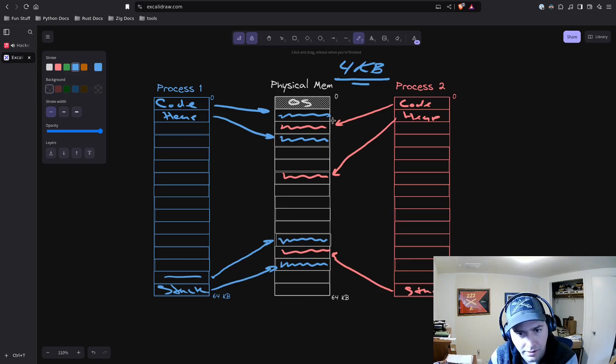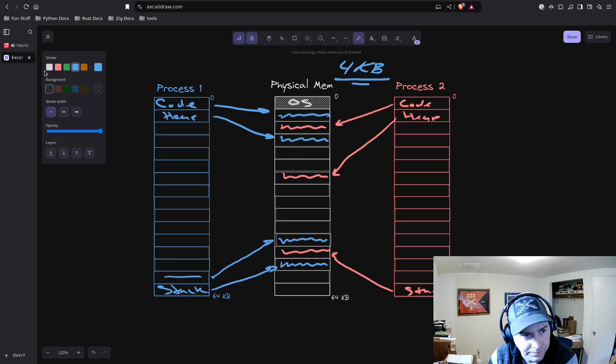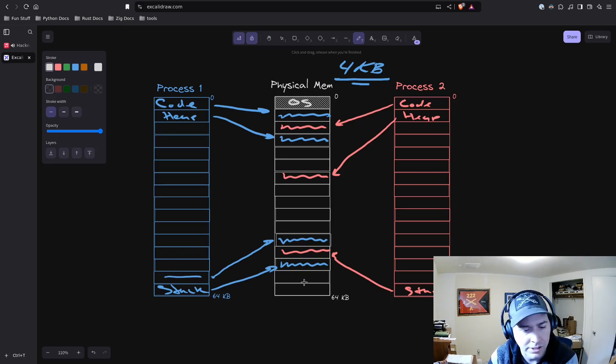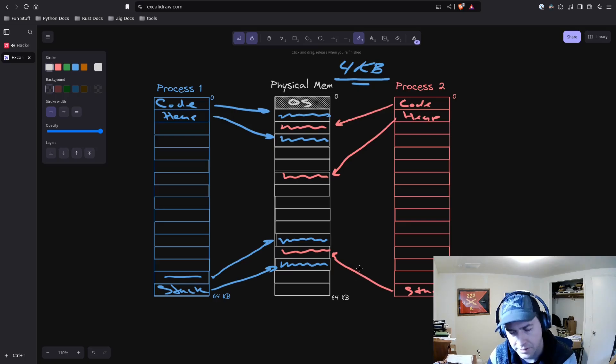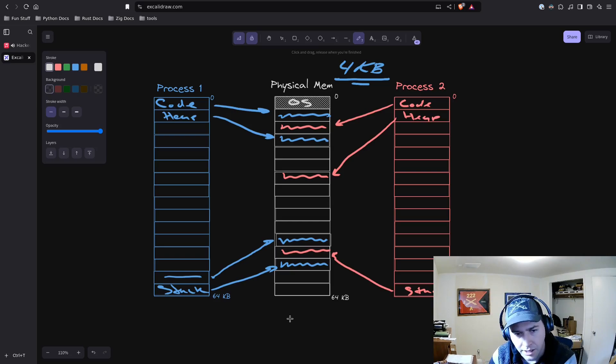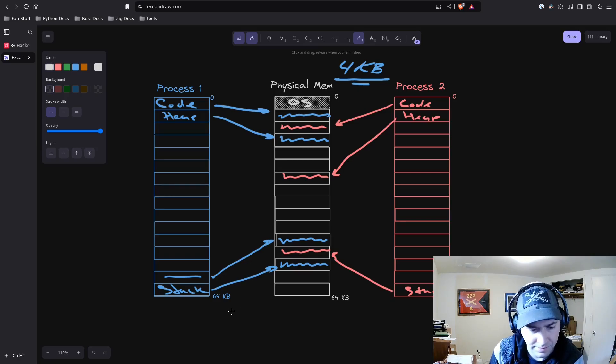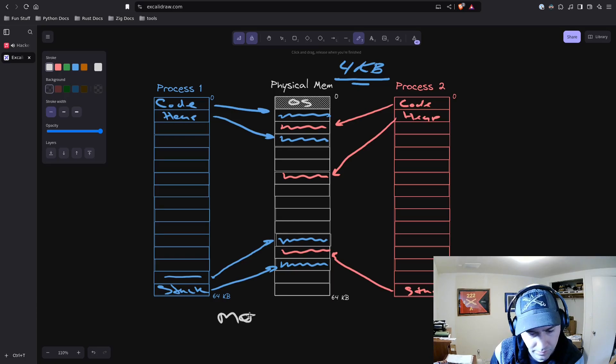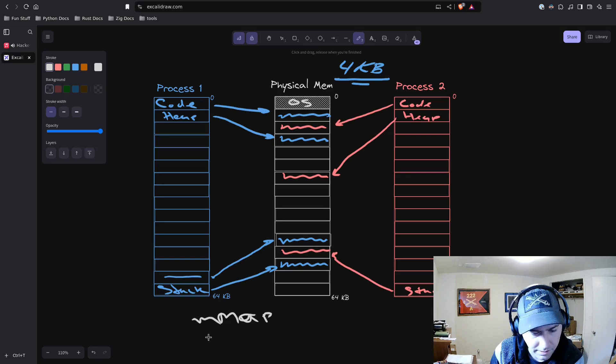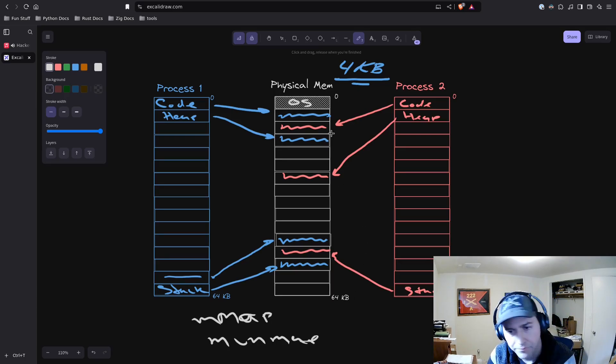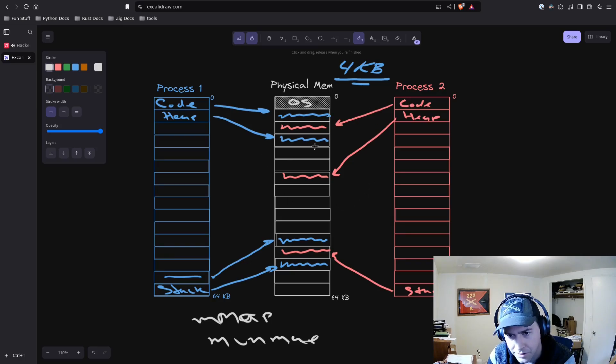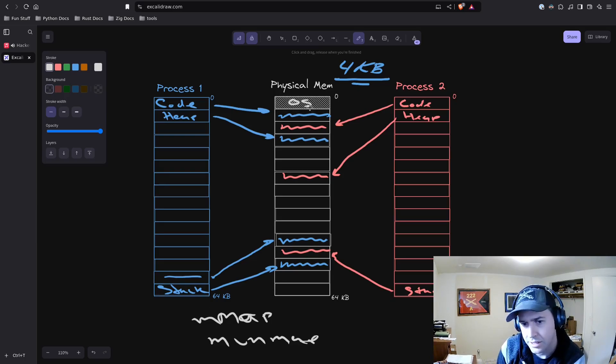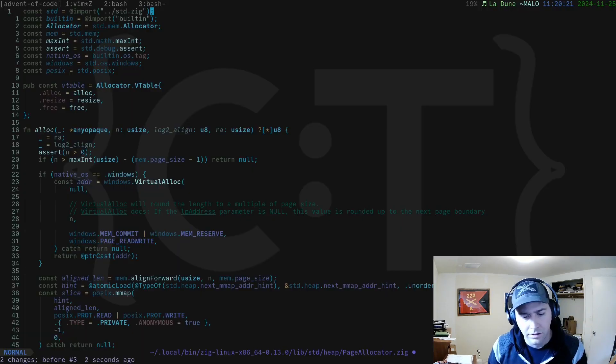That is what the page allocator does for us. It manages this give and take between the operating system and the process. When you want a new page, the page allocator says, hey operating system, give me a new page. For POSIX systems, these are done through two system calls: mmap and munmap, which stands for memory map and memory unmap. It is mapping memory from physical memory to your process.